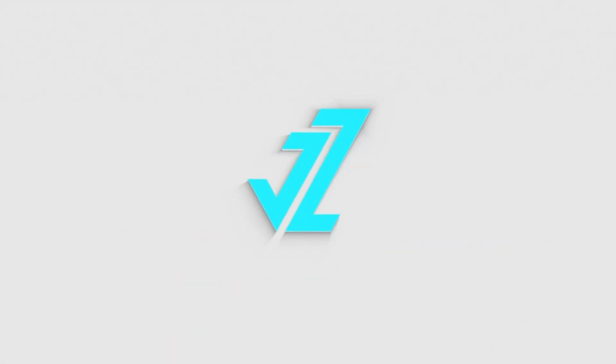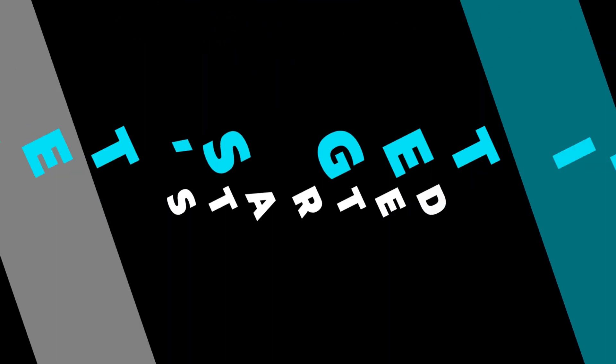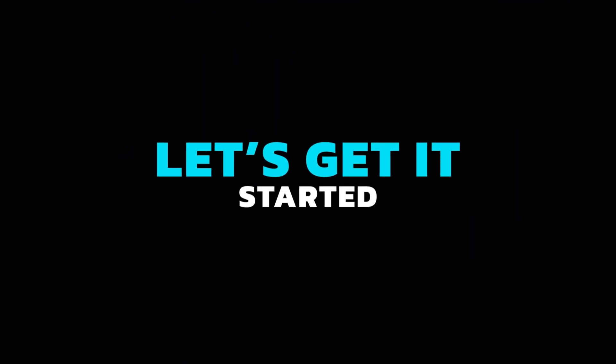Welcome to JZ Graphics. In this video, I will teach you how to create grain texture background in Illustrator. Let's get it started.